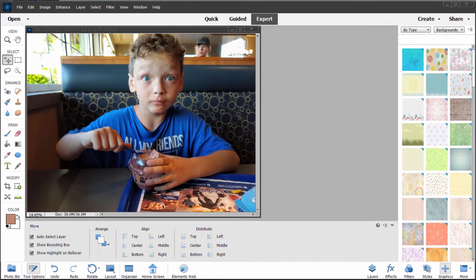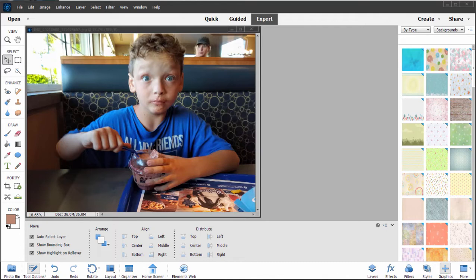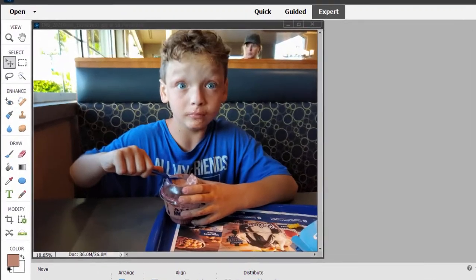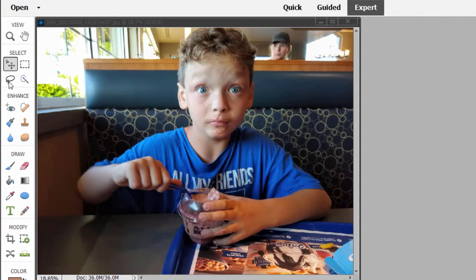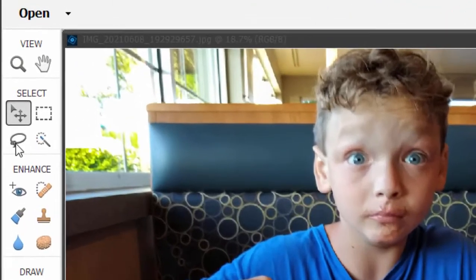You select areas of a photo for a number of reasons. You select areas of a photo because you want to make adjustments only to that area of a photo. And selecting will protect areas outside that selection. Sometimes we cut the area that we've selected out, paste it into a different picture, paste it into a different background. There are a number of reasons for making selections and a number of very powerful tools for drawing your selection. So we've got this little boy here sitting in an ice cream shop. There are a number of ways we can select him.